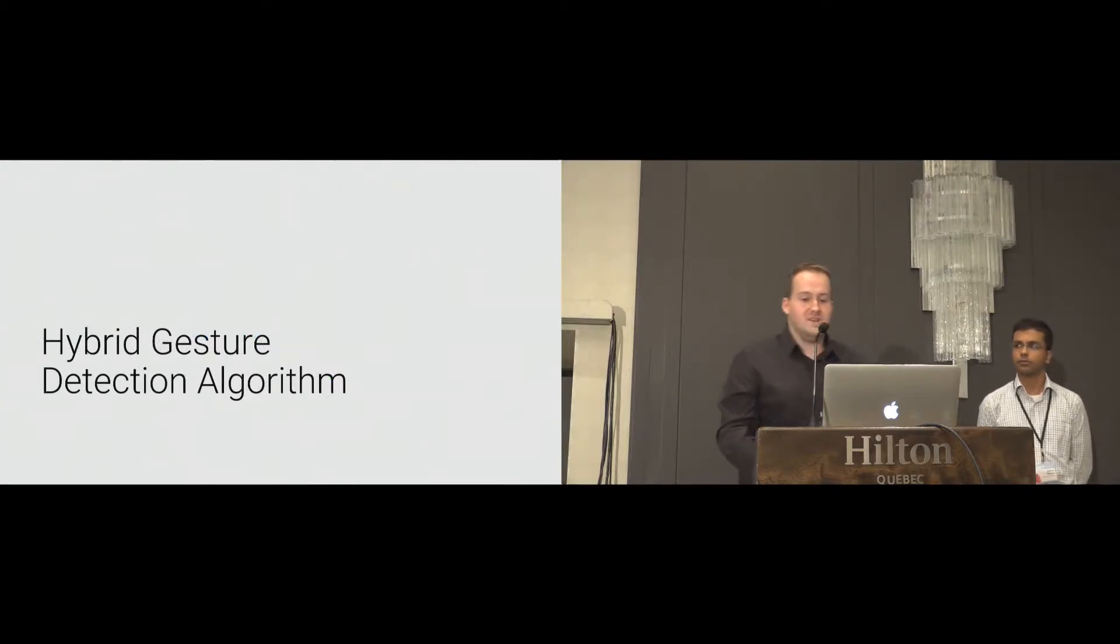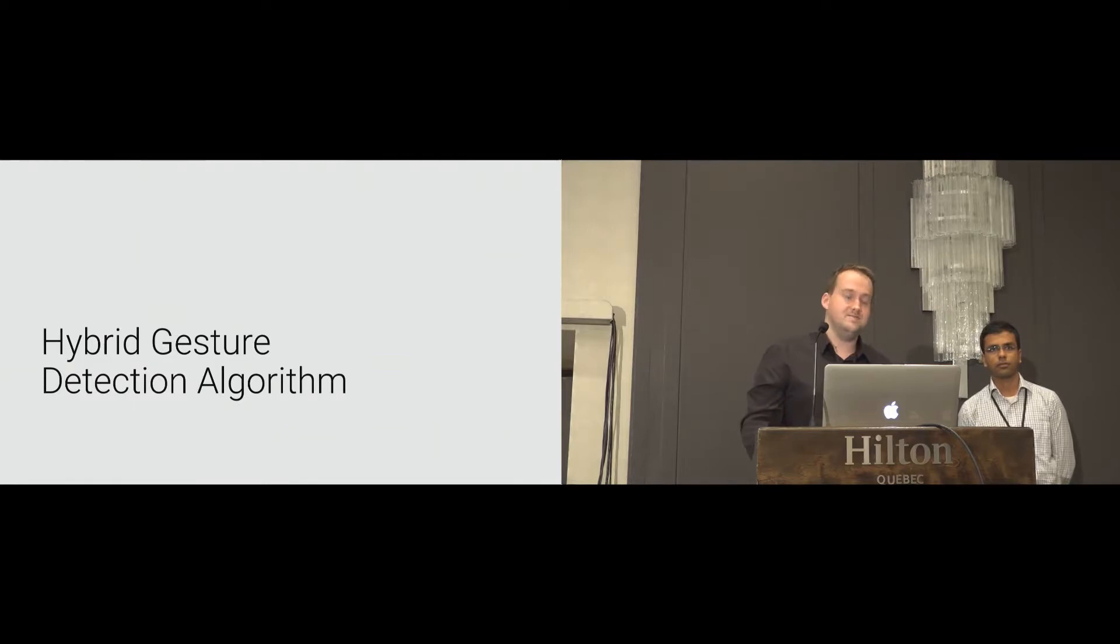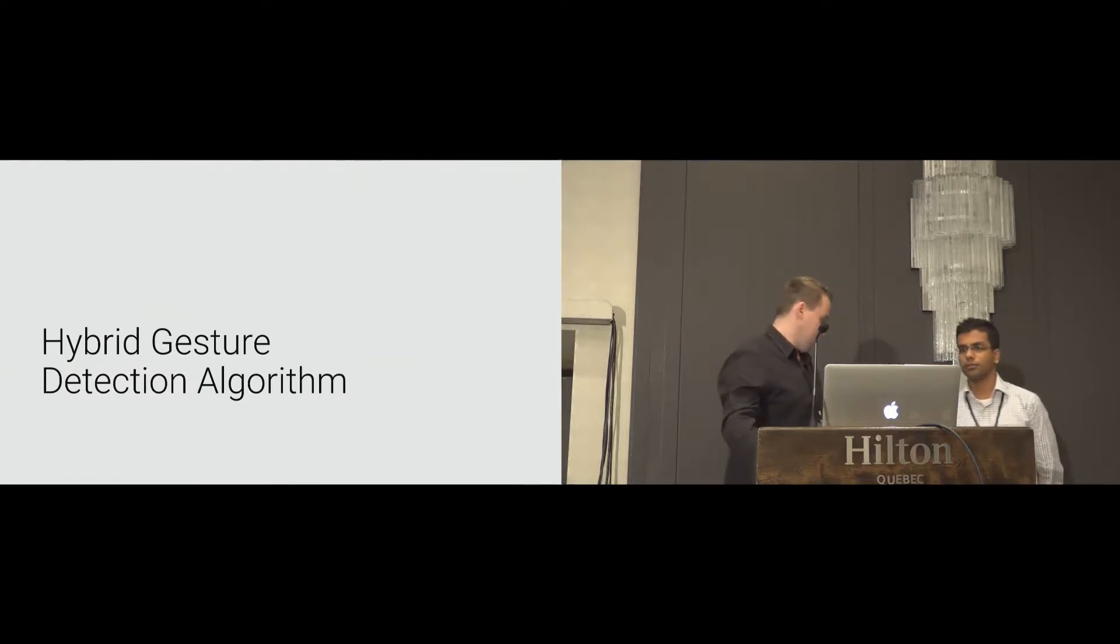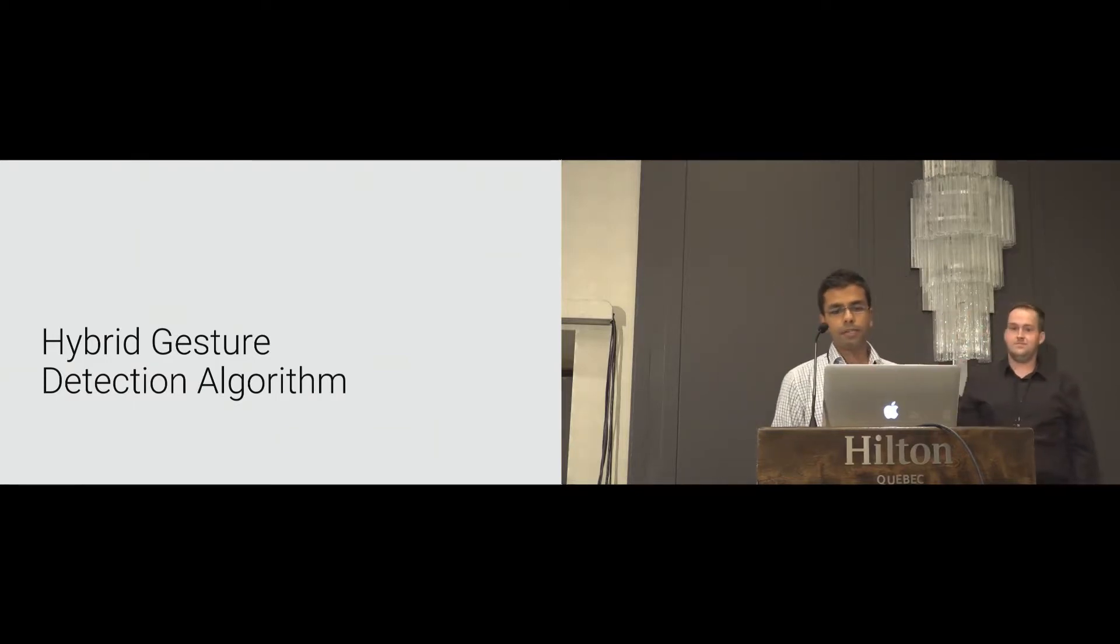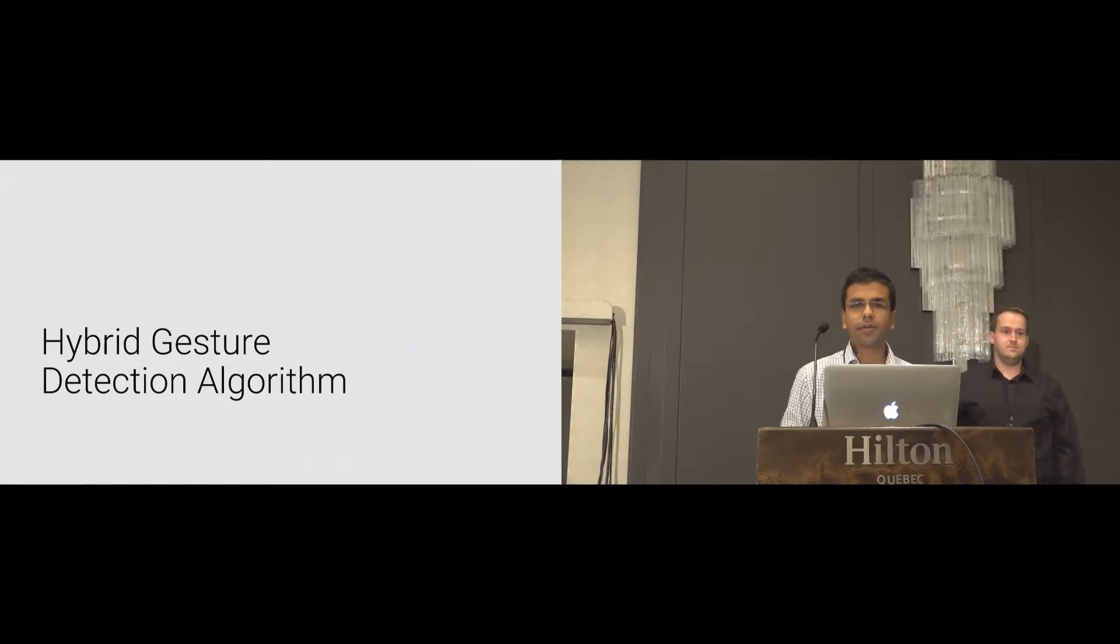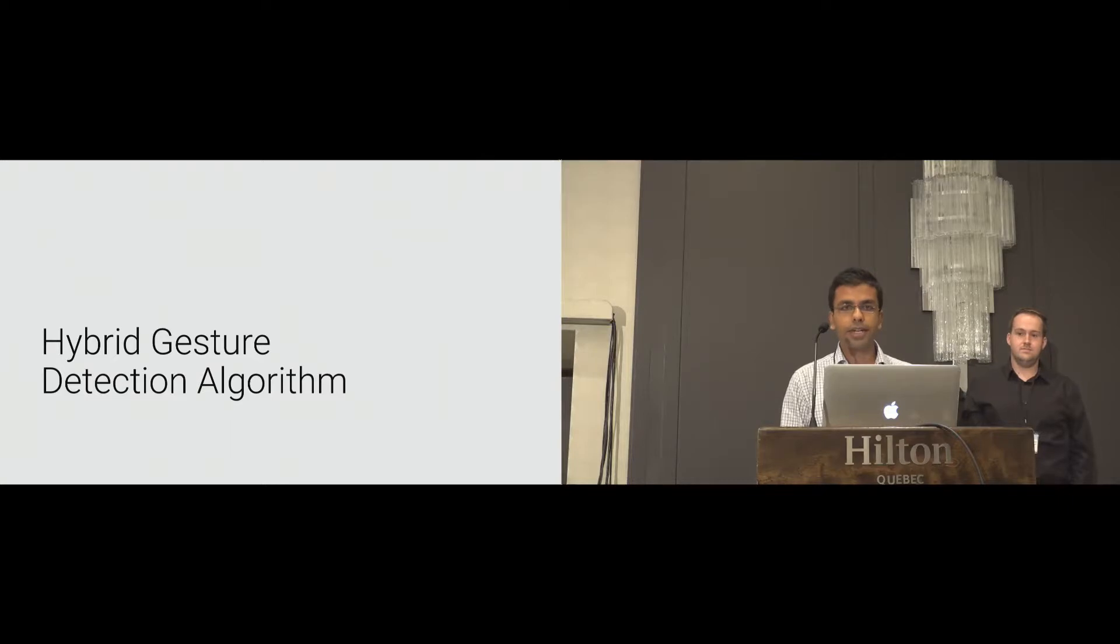Now, Advait will present how these gestures can be detected. Thanks, Patrick. The common problem with machine learning techniques is that it requires a lot of training for every gesture that needs to be detected. Our aim here is to mitigate this tiring process.